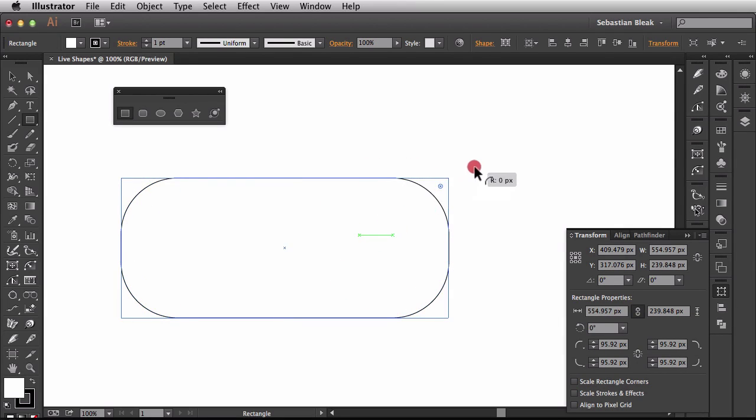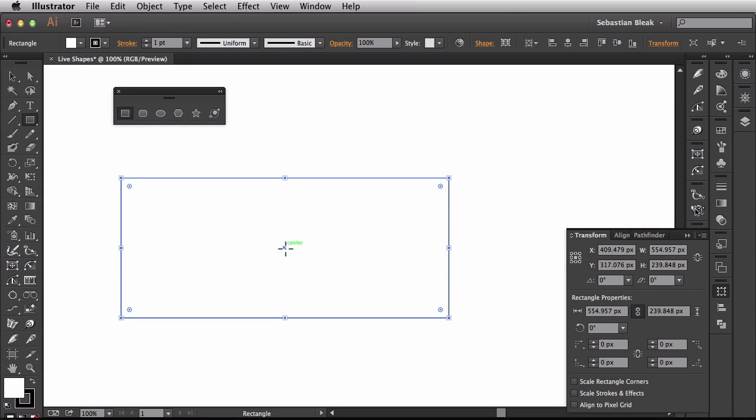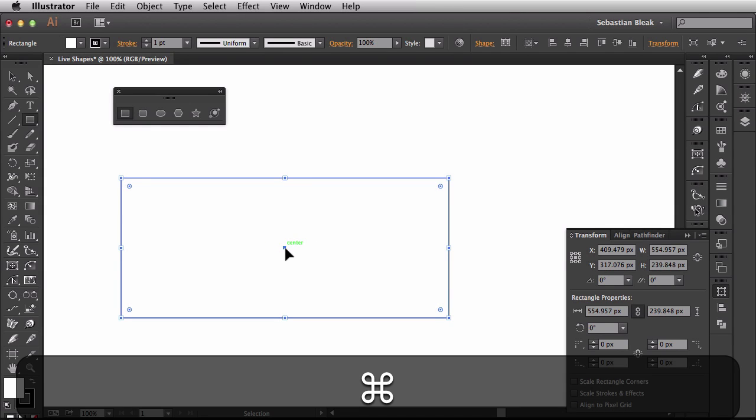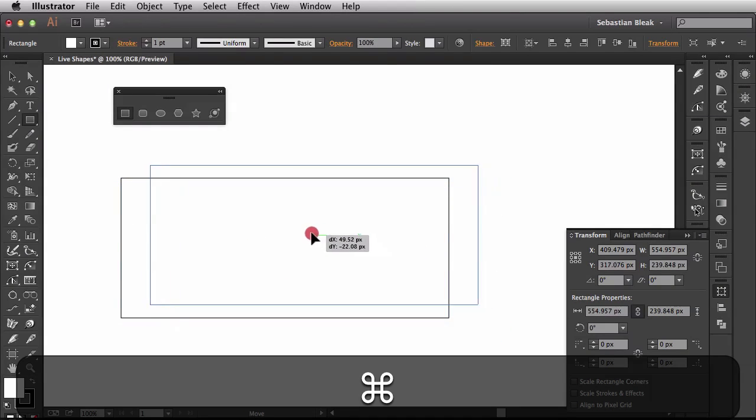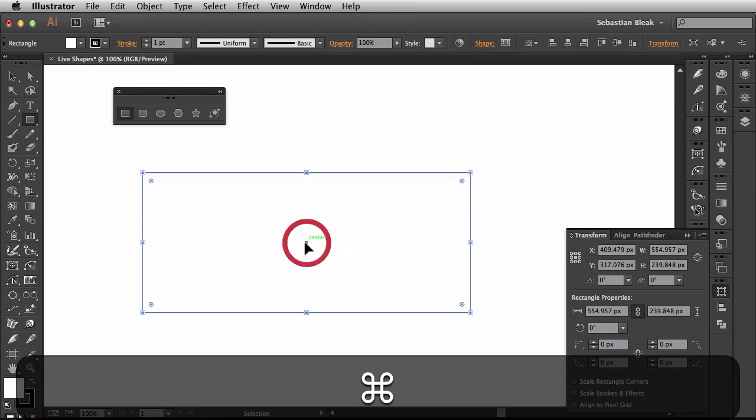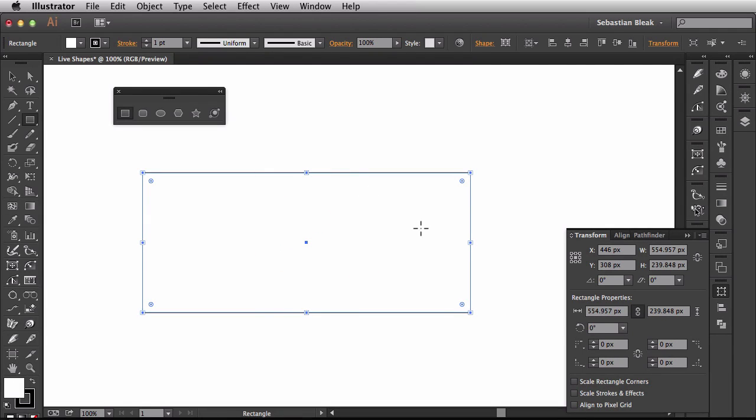Alright, I'm going to get rid of this and if you wanted to move things around, just hold down the command or control key. Click and drag in the center point and that will allow you to move your shape.